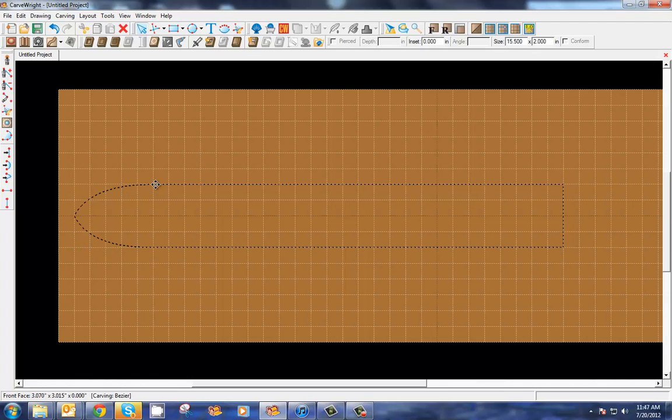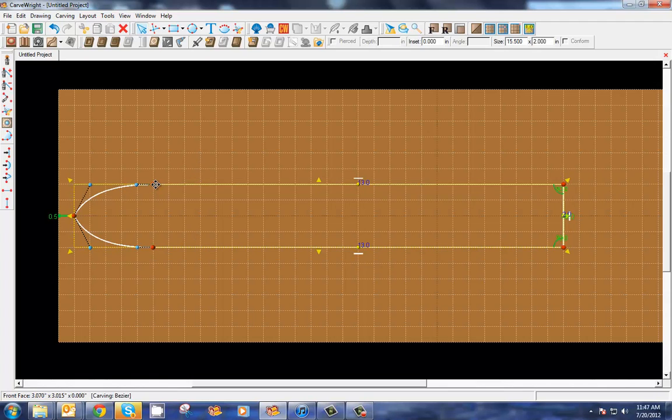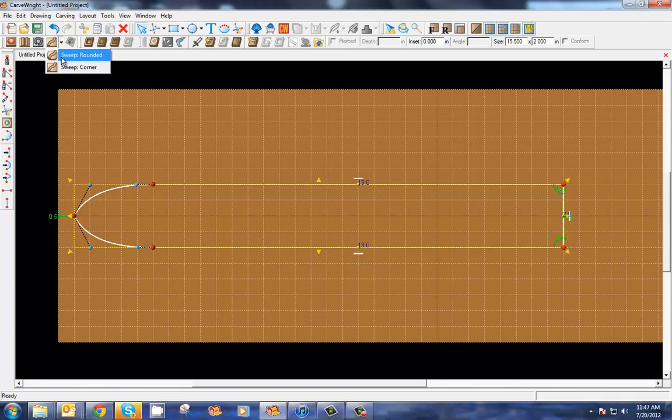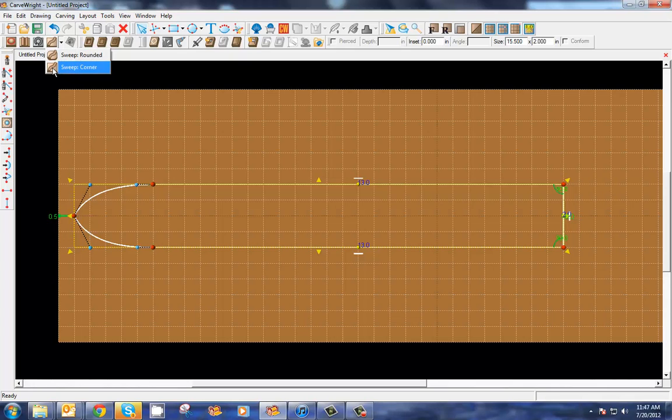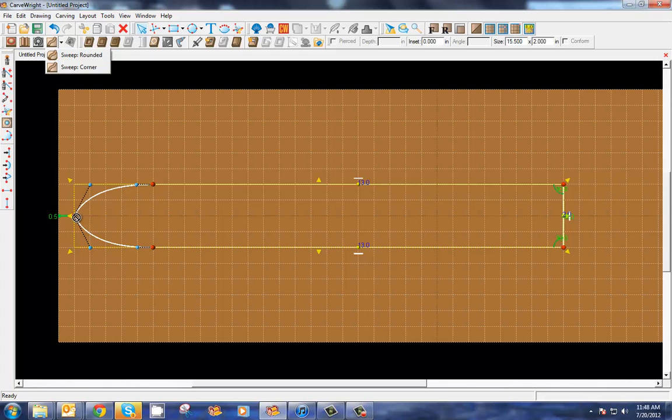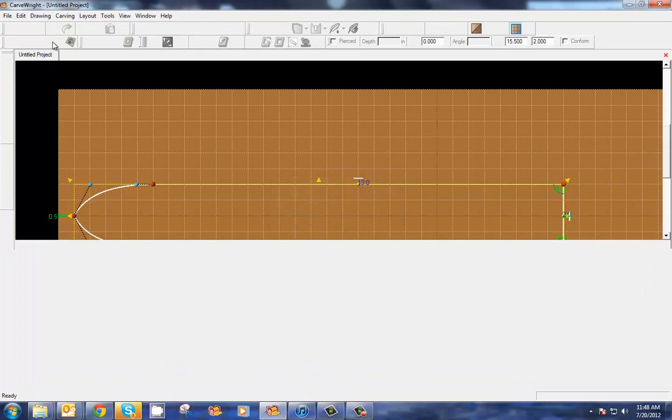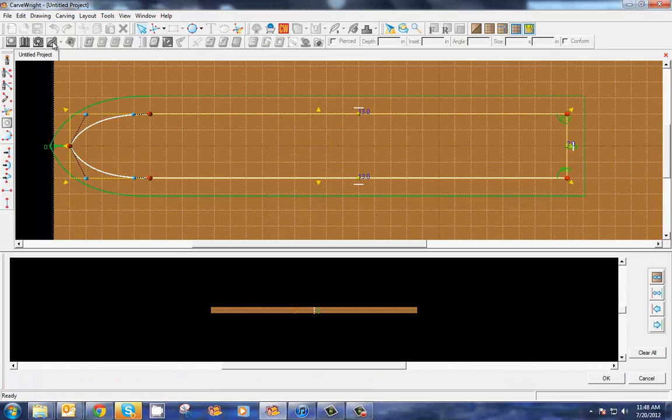Now I'm going to use my sweep tools. Sweep tools come in two different flavors: there's the sweep corner and sweep rounded. Sweep corner is going to give you sharp points, sweep rounded is going to give you rounded corners. We've got a sharp point on this so we're going to click the sharp corner.